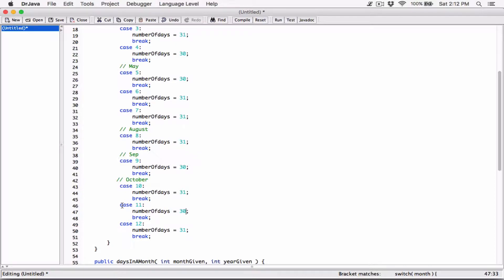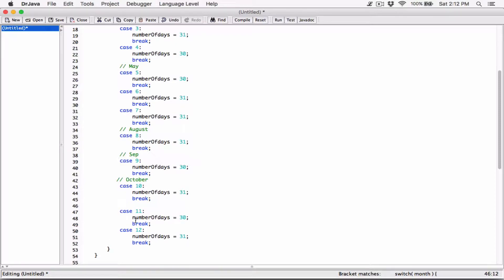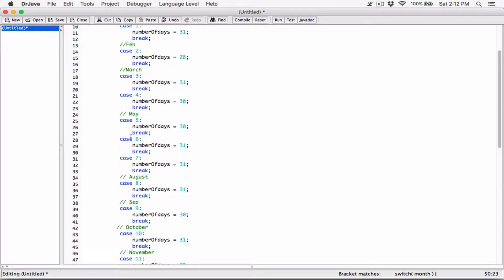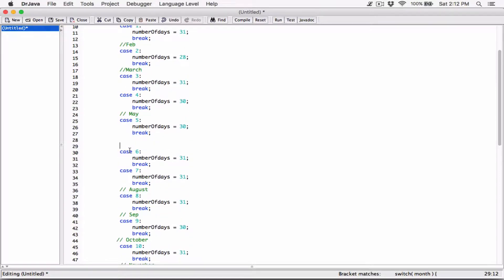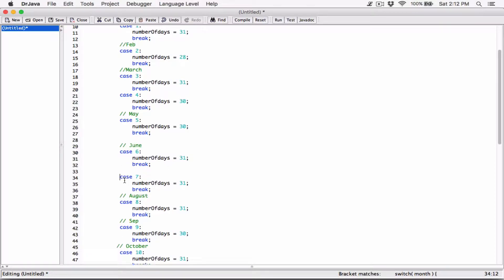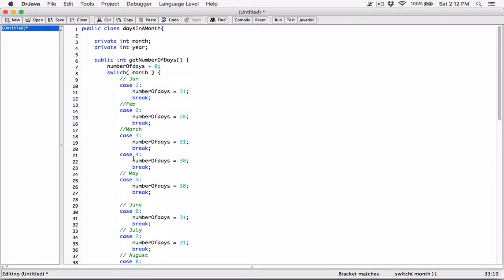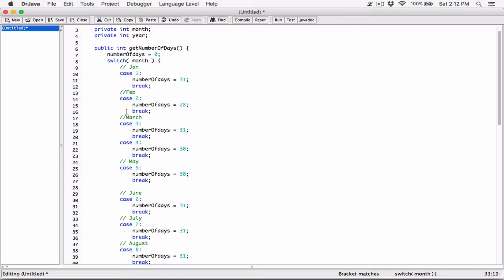And then December. So, I'm almost done with it. It helps make it clear. All right, now we have all of them. January, February, March, April, May.